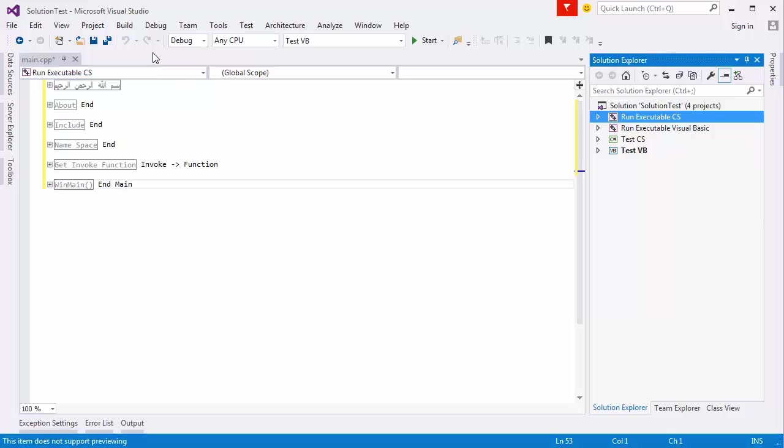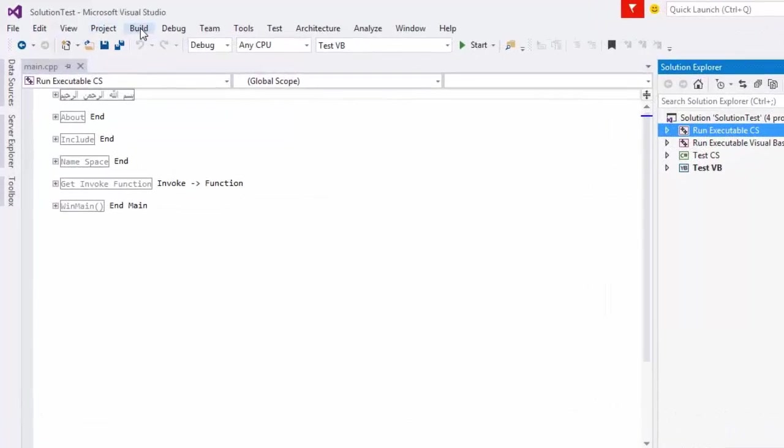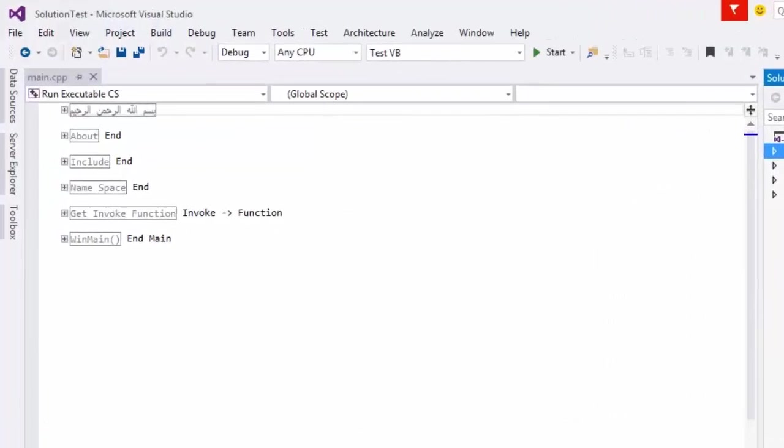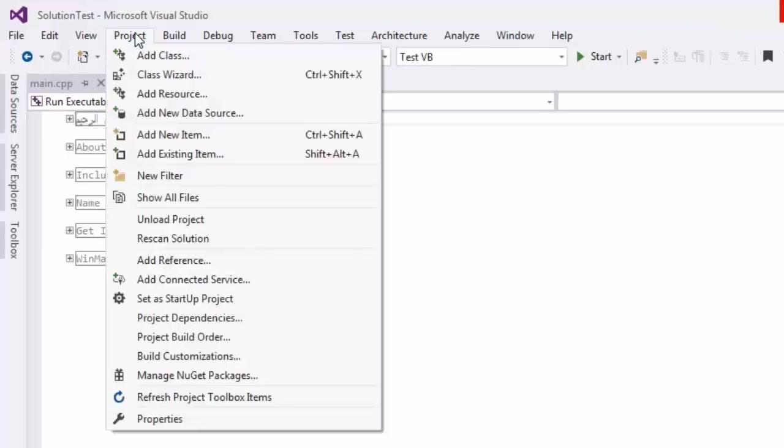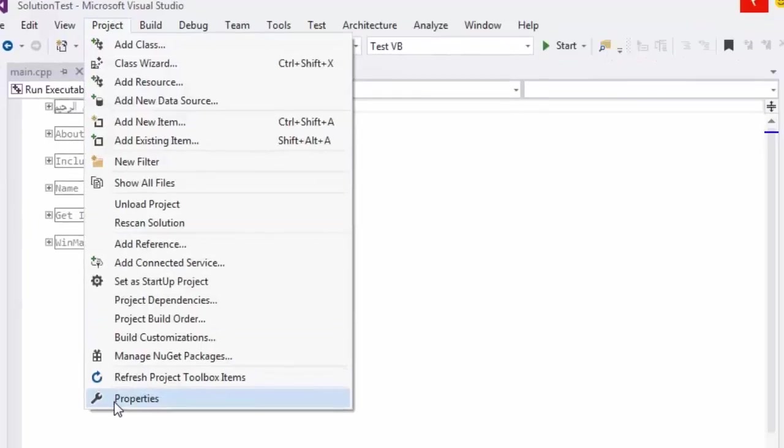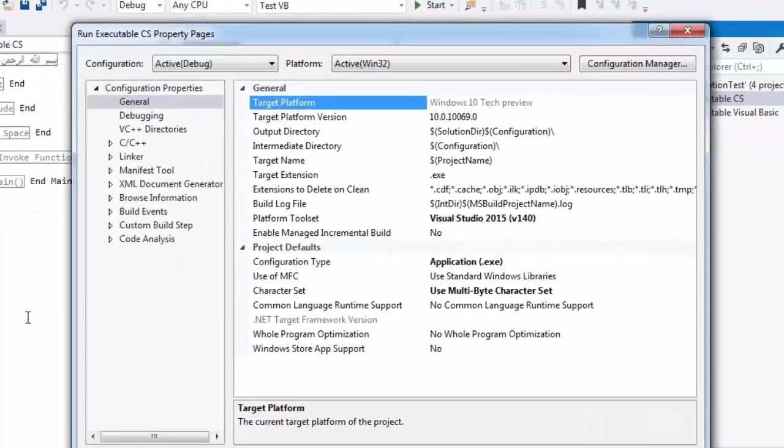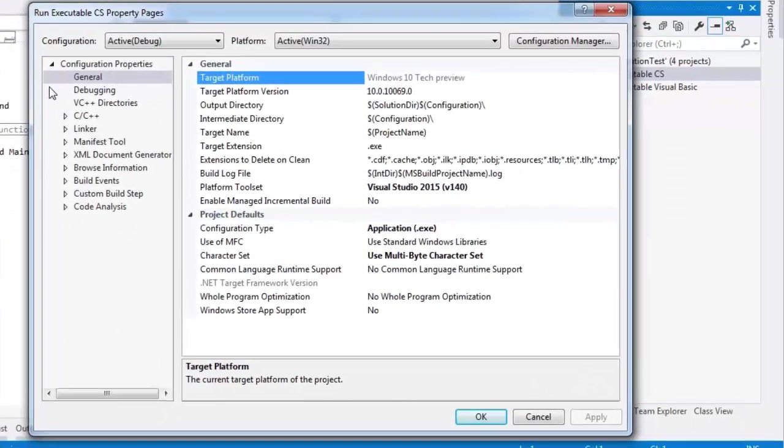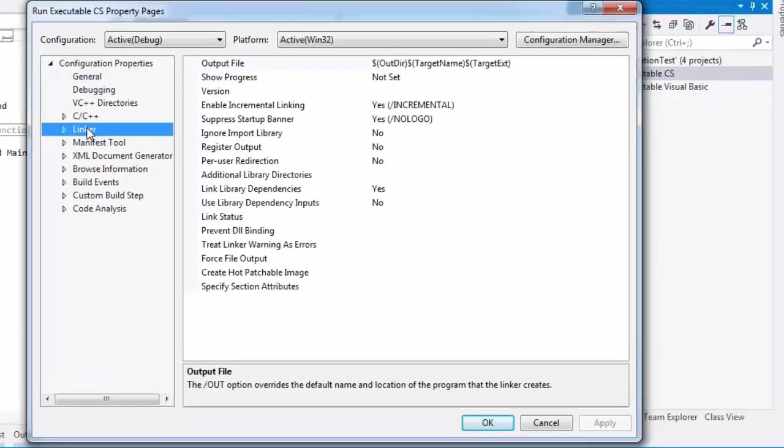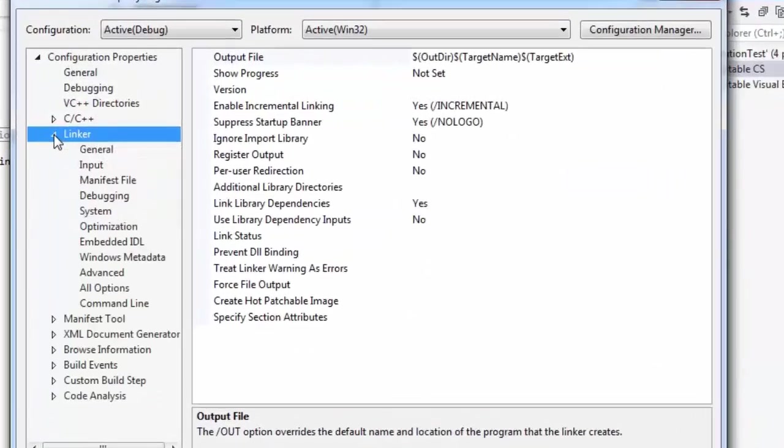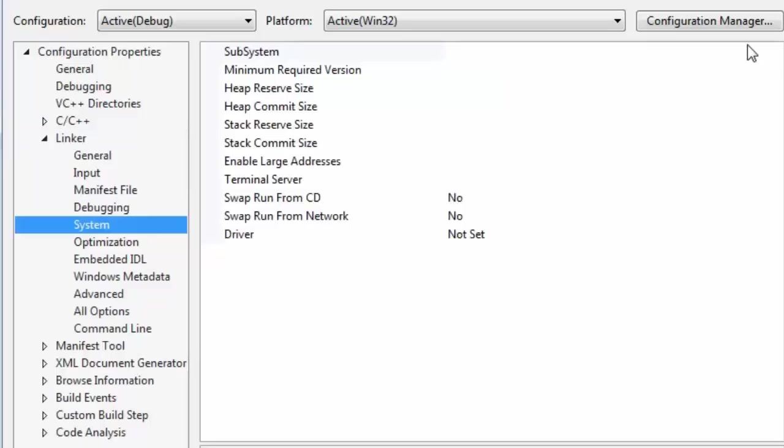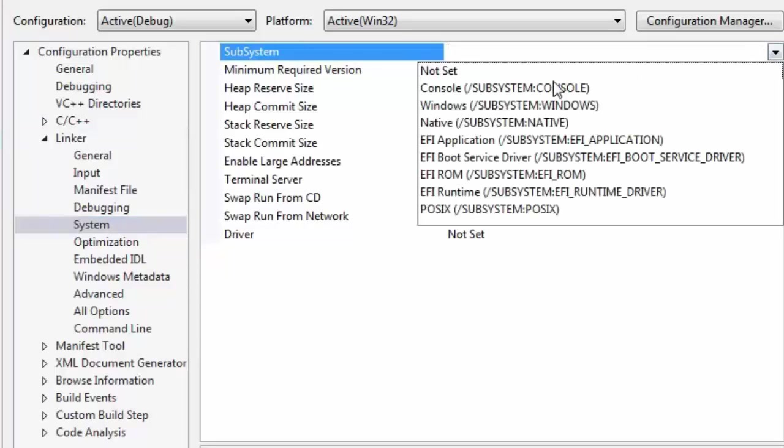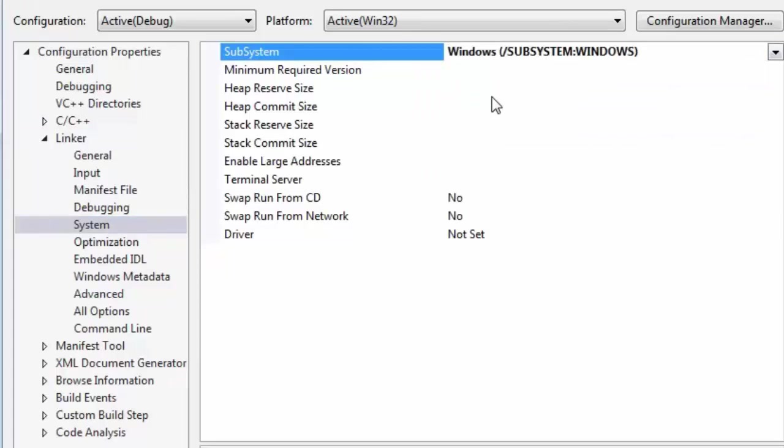Select Project. Press Project Form menu, choose Properties. Select Linker, and press on System. Choose Windows Subsystem Windows Form Subsystem.